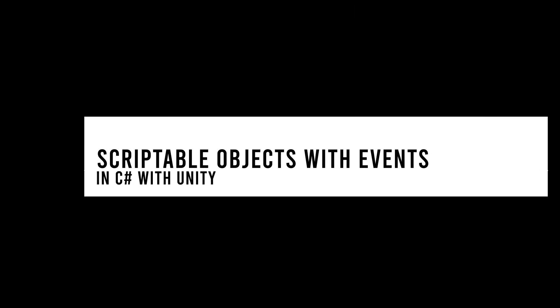Hey y'all, and welcome to Thousand Ant, where we give you Unity and Game Dev tutorials from an experienced indie game developer perspective. I'm Matt, and in this tutorial, we're going to take a look at how to use scriptable objects with events. Let's check it out.